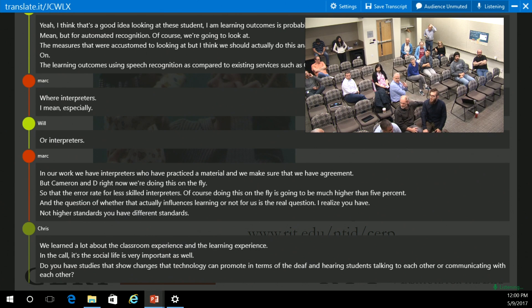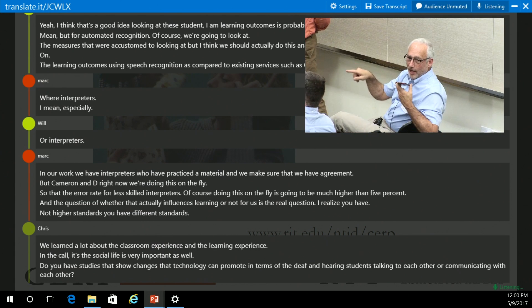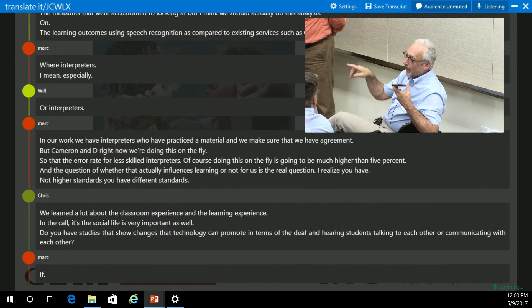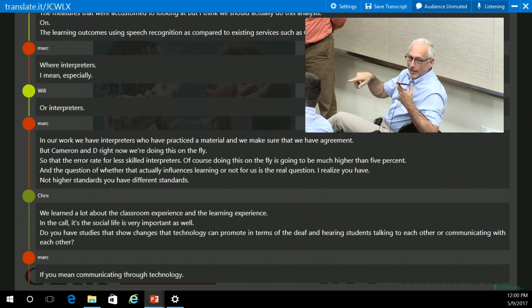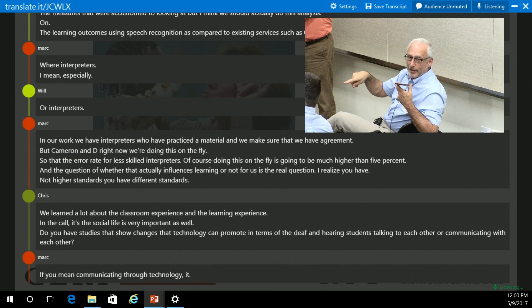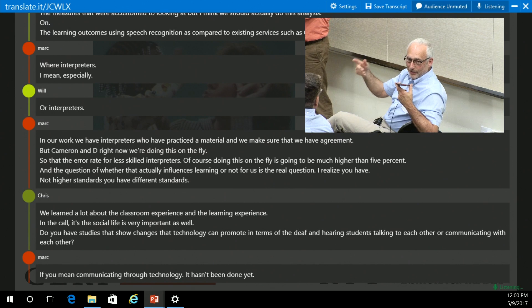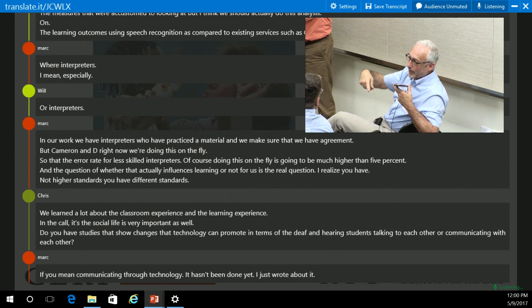If you mean communicating through technology, it hasn't been done yet. I just wrote about it in a chapter that just went to press.